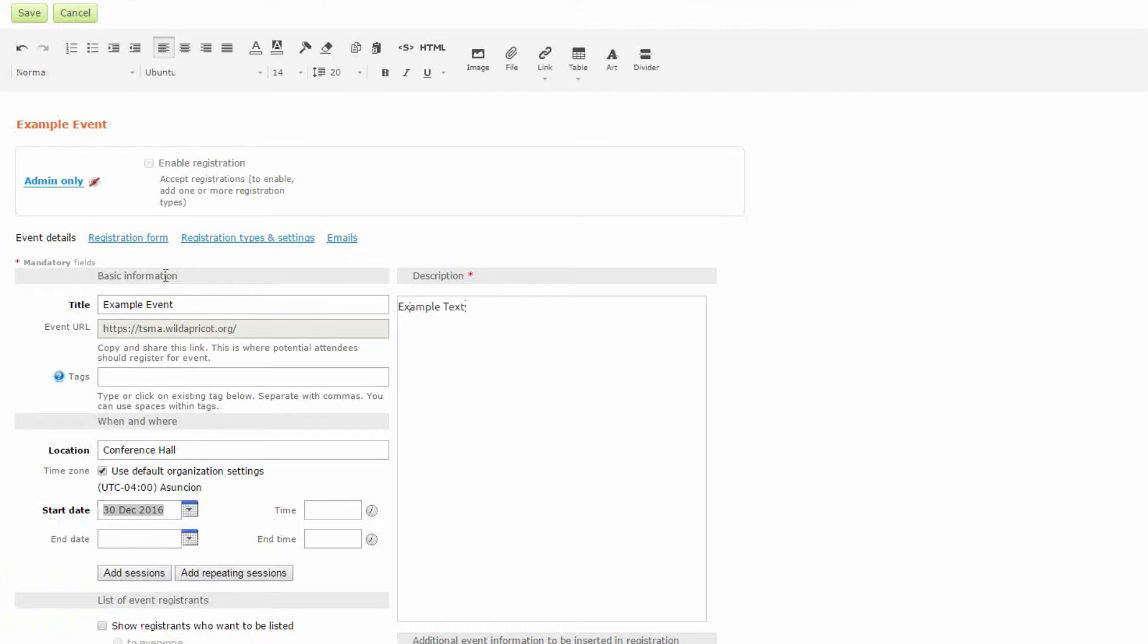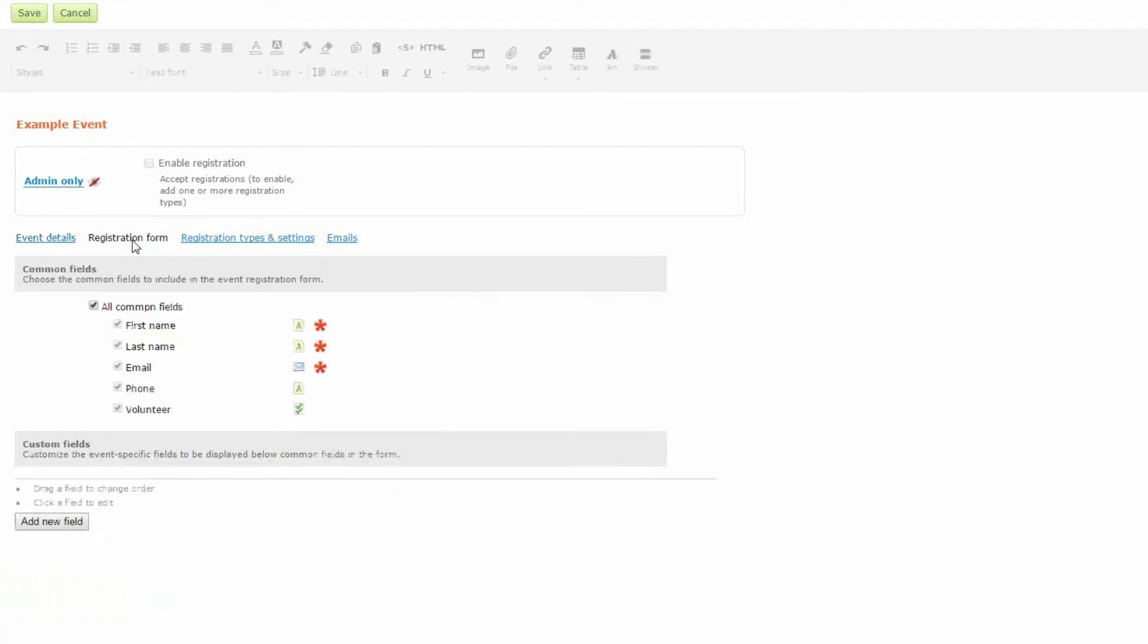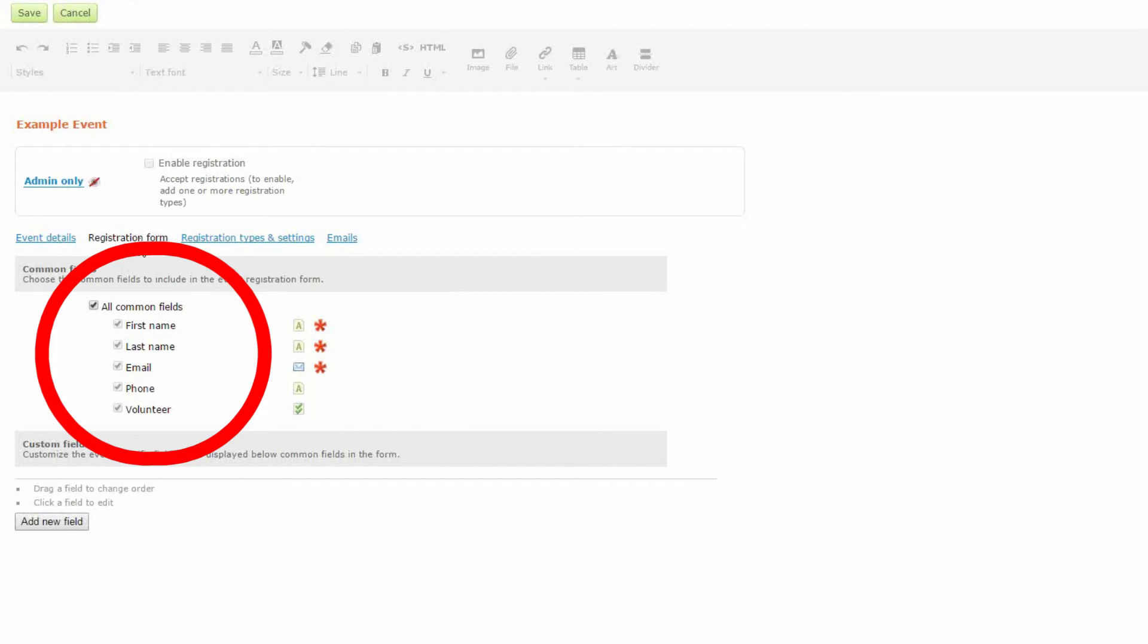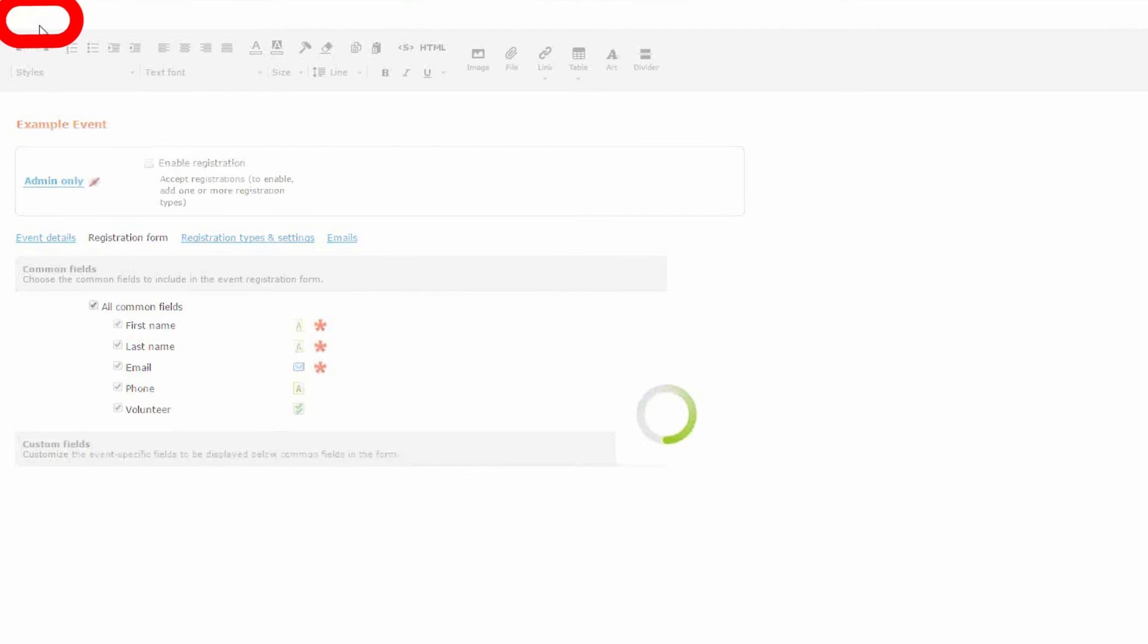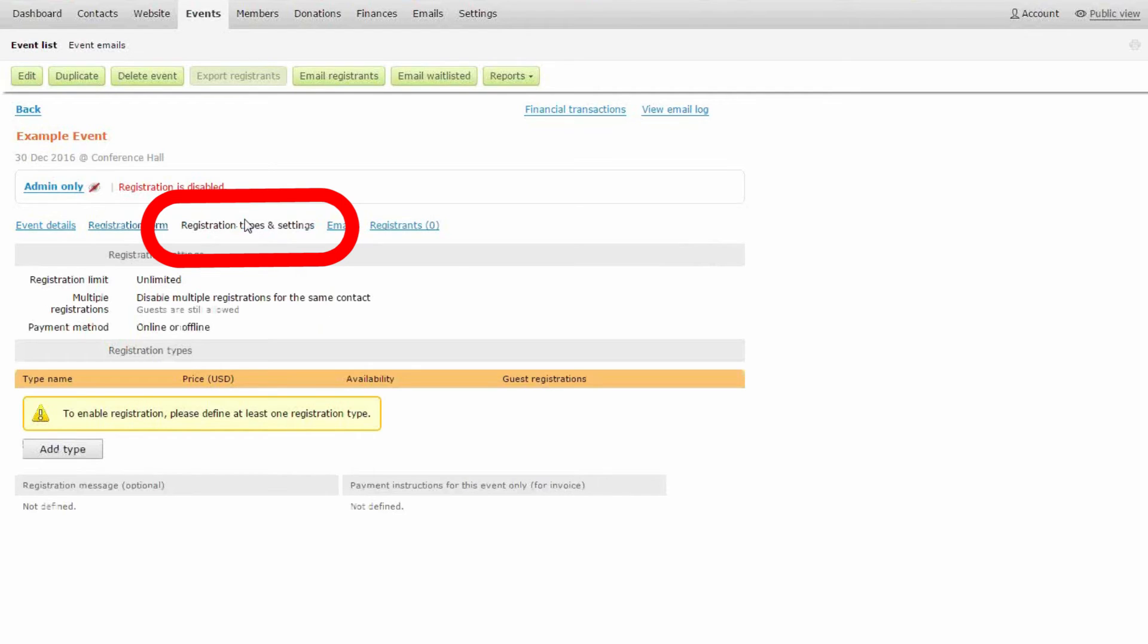Now I'm going to go to the registration form to select all the information that I would like to collect online from event registrants and this information will go directly into my database. So I'm happy with all this information that I'm going to collect, so I'm going to save the event and now I'm going to select a price for the event.